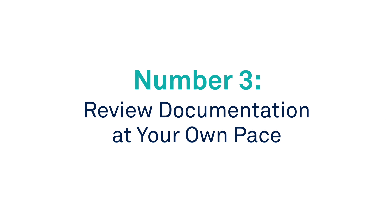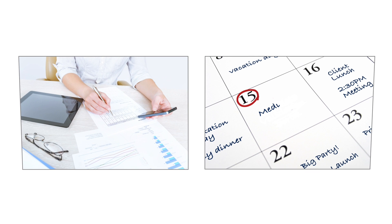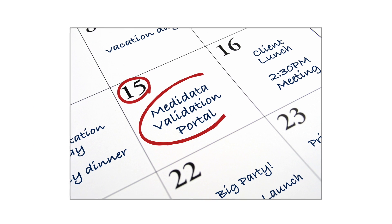Number three, review documentation at your own pace. You decide when and how much time you devote to the review task.